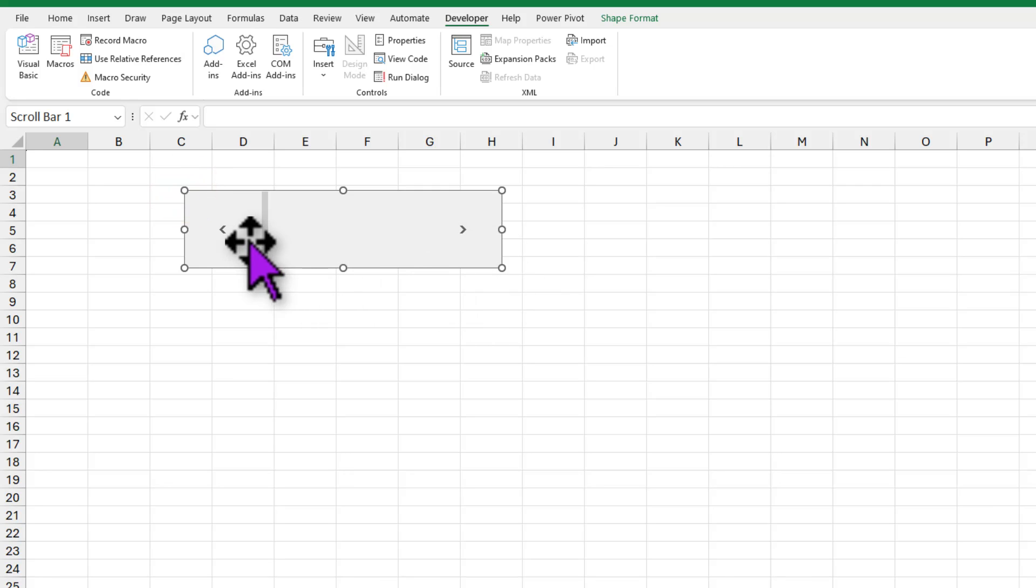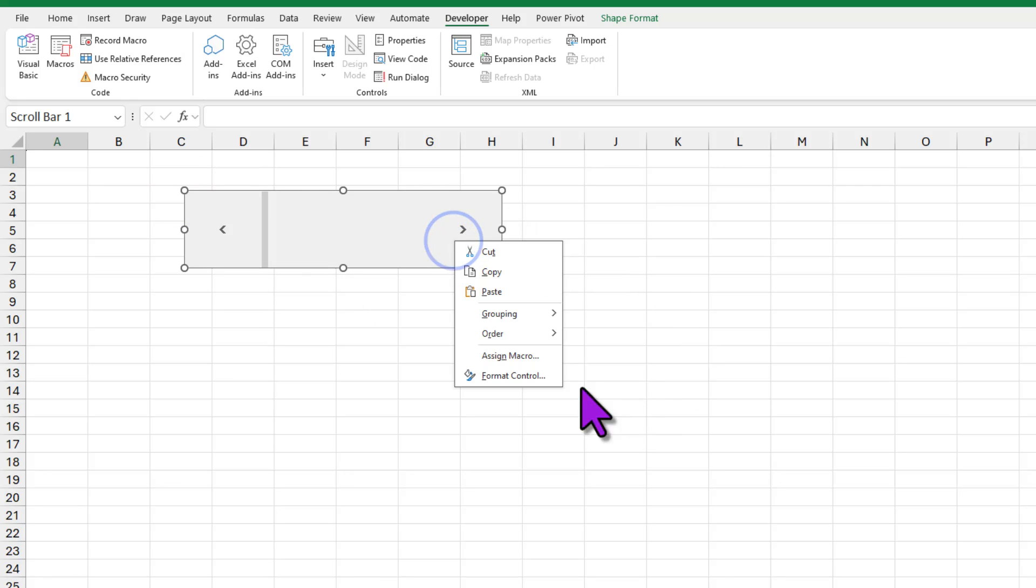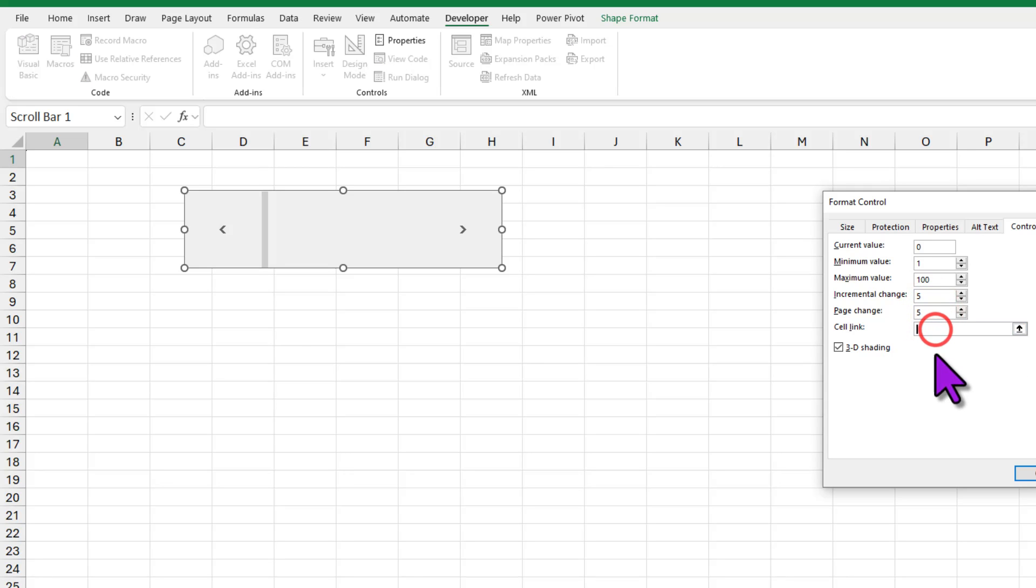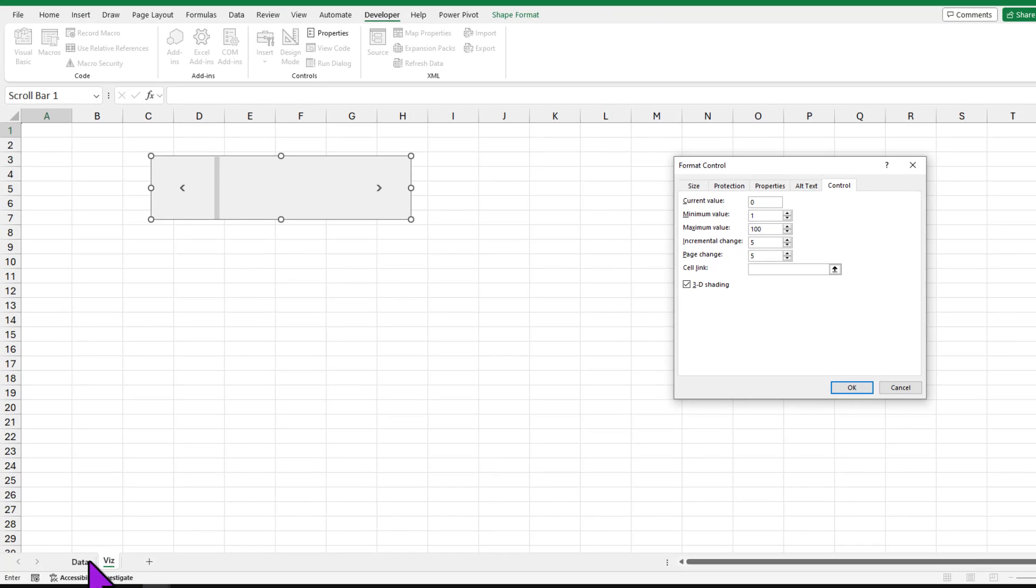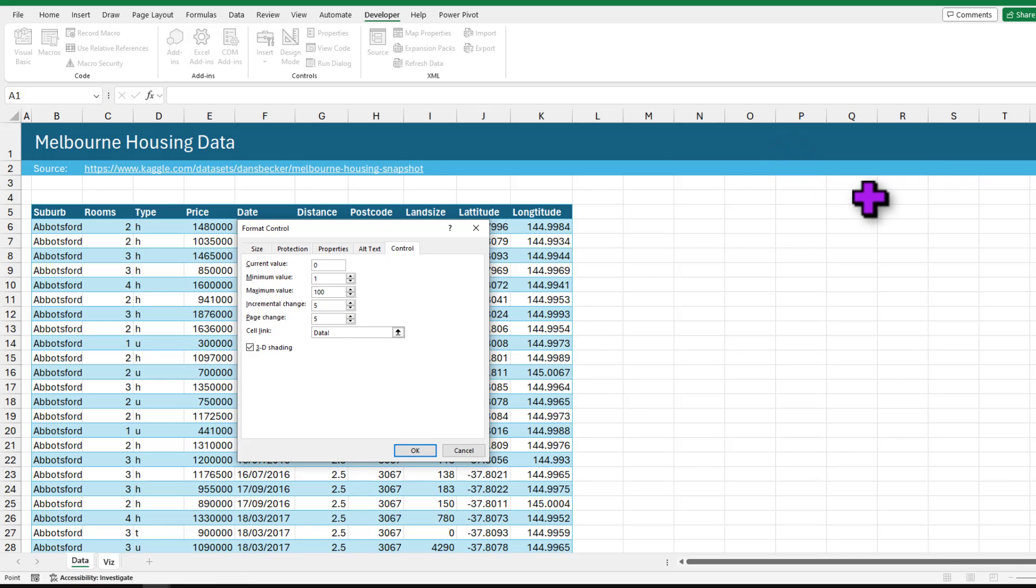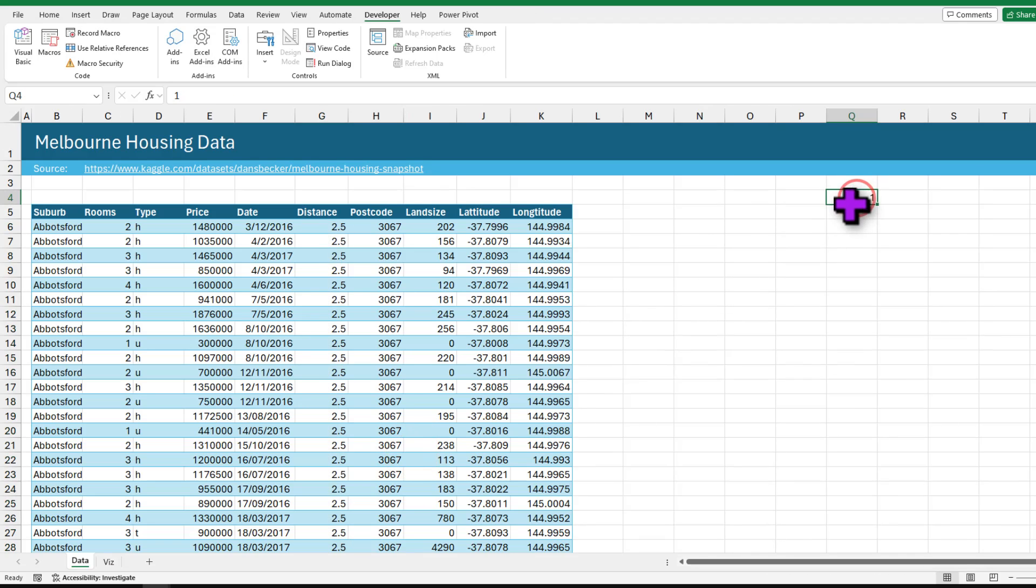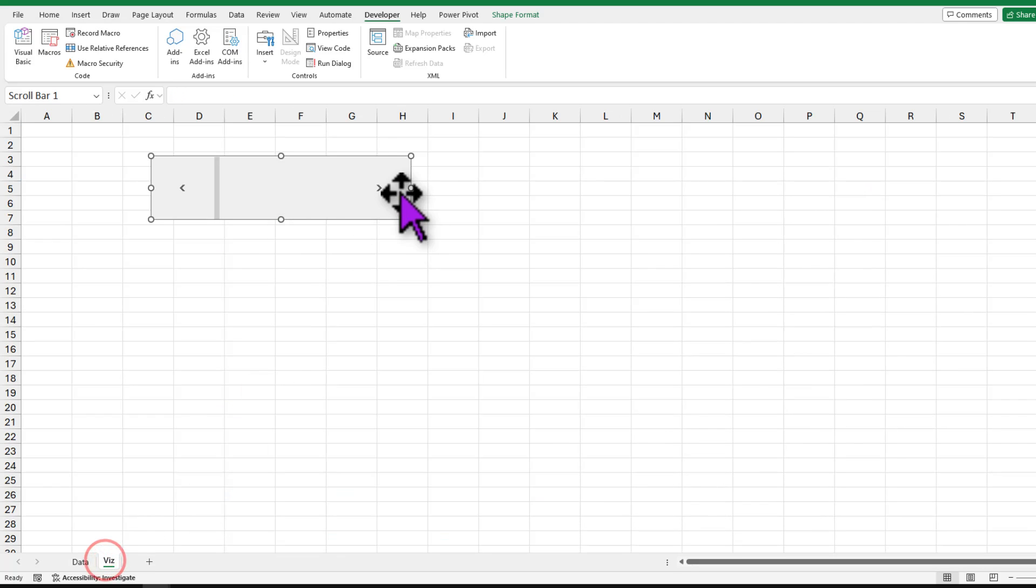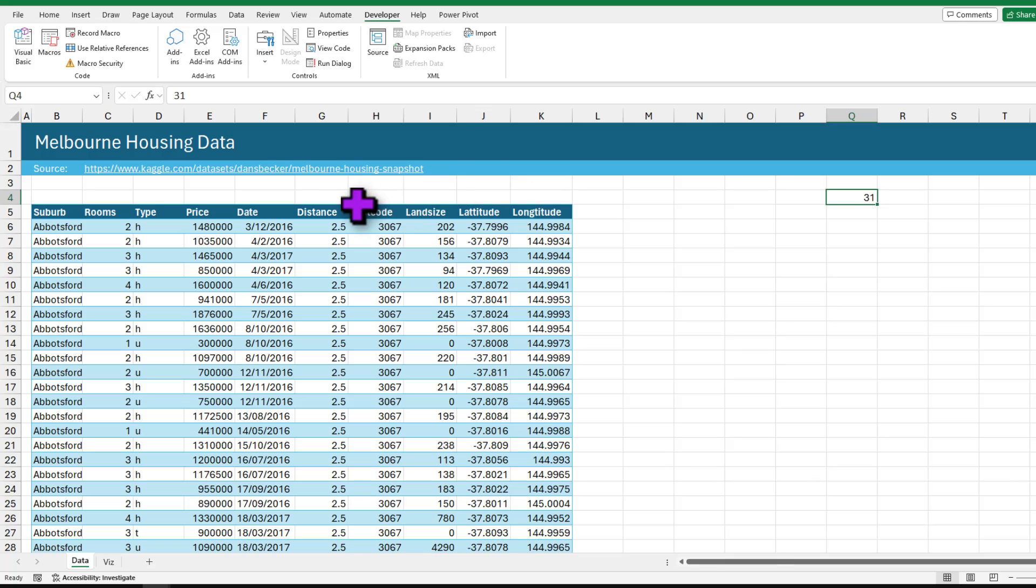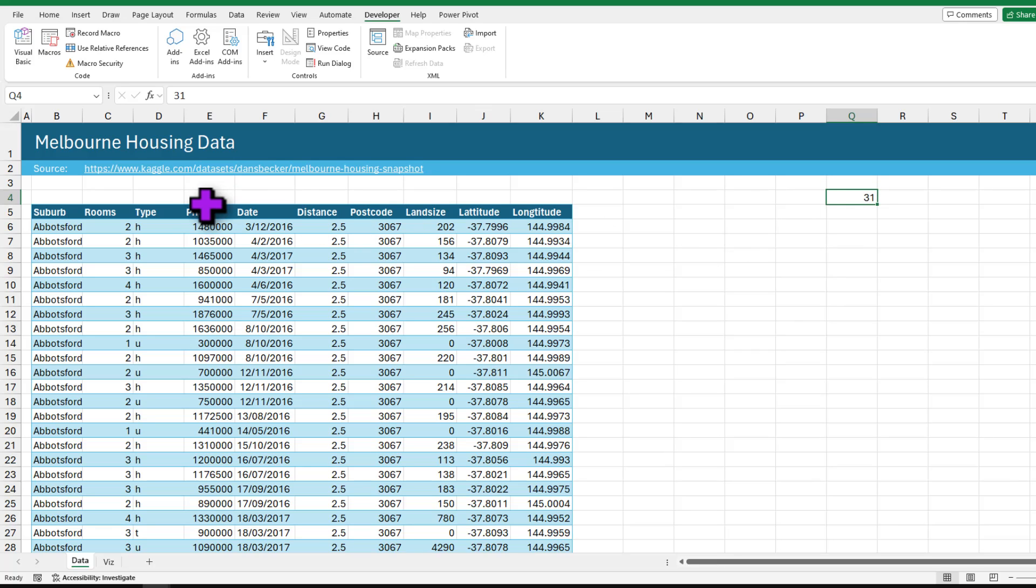For this scroll bar we would like to change the values from 1 through 100. So right click on this, go to format control and set minimum as 1, maximum as 100. I'm gonna set these values to 5 and link it to a cell. You can link it to a cell on this page, but because all our data is here I'm gonna link it to the cell here or Q4 on my data worksheet. Right now this says 1 but see what happens if I scroll on this guy, it'll be 31 or whatever is the position of that scroll bar. We can use this number to figure out which houses to highlight on the visual.